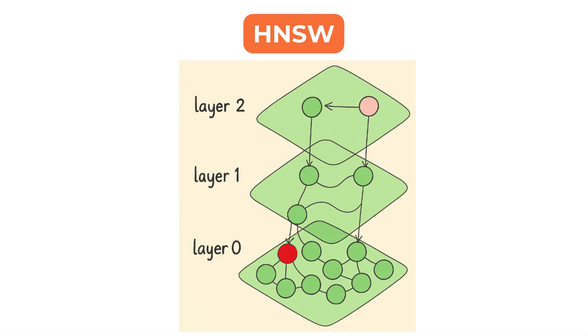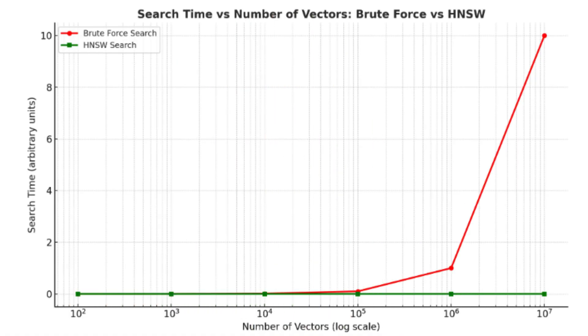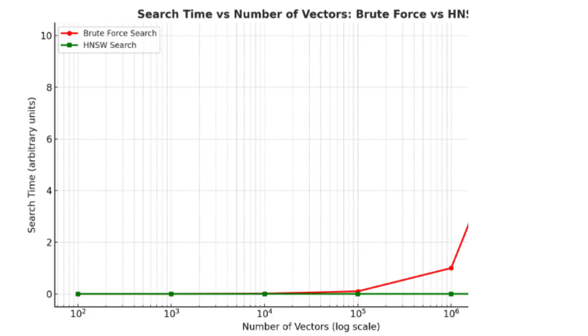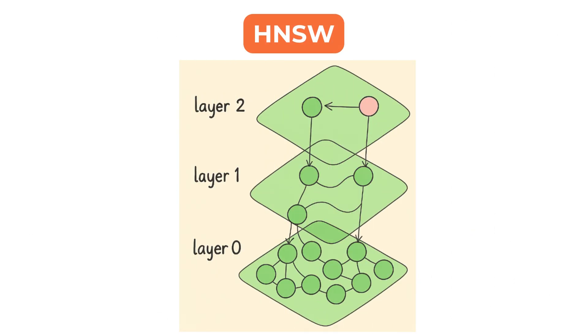This structure allows search times to grow logarithmically with the number of vectors. It supports dynamic updates, meaning vectors can be inserted or removed without rebuilding the entire index.